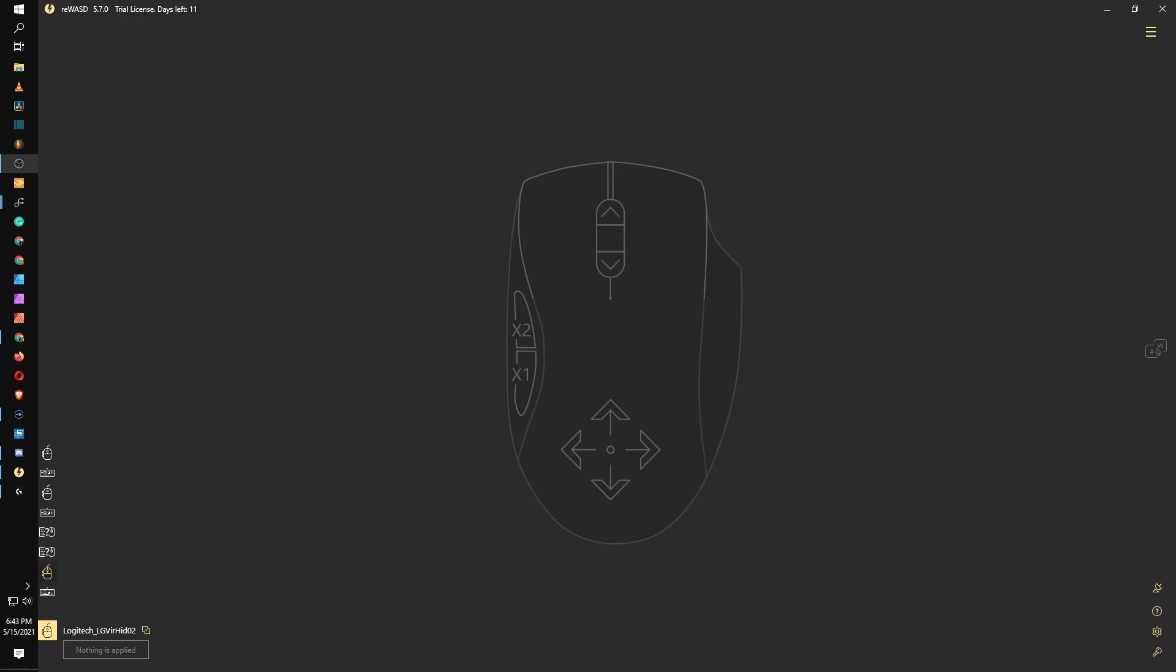So this is Rewasd. Currently on the trial version, it has a 14-day trial. The application I believe is only five or seven dollars. I'll have the link in the description.